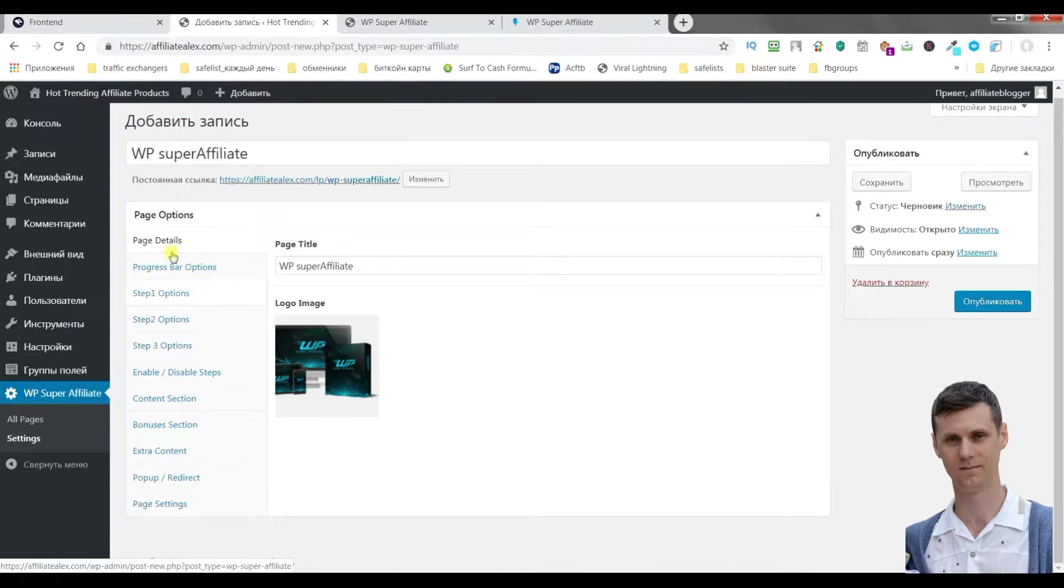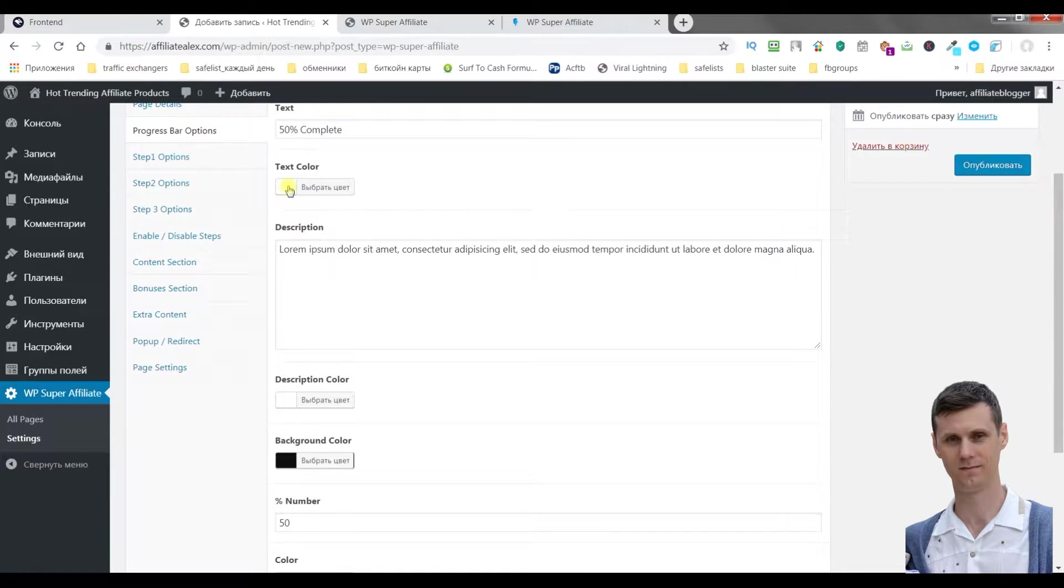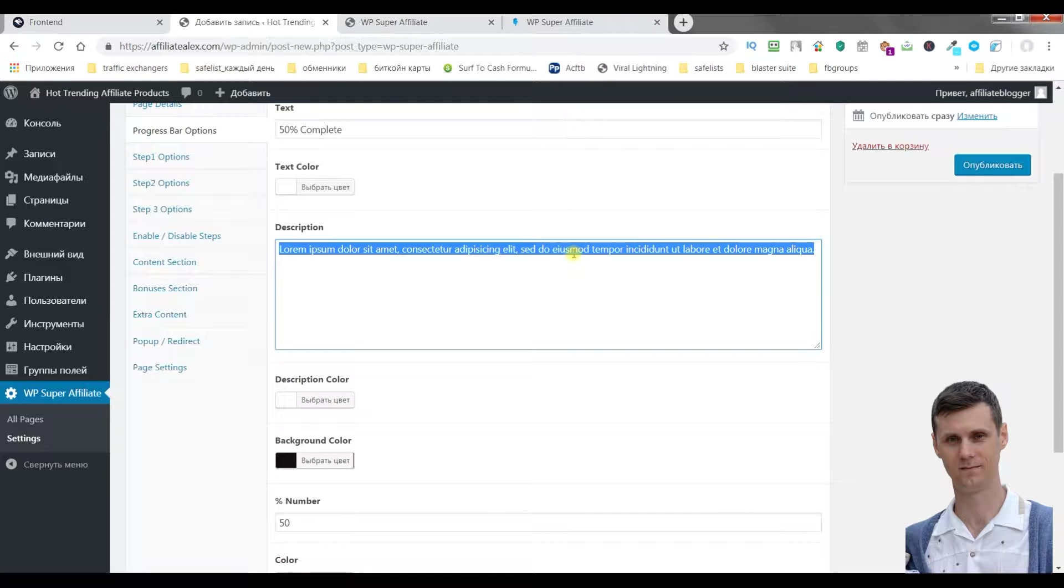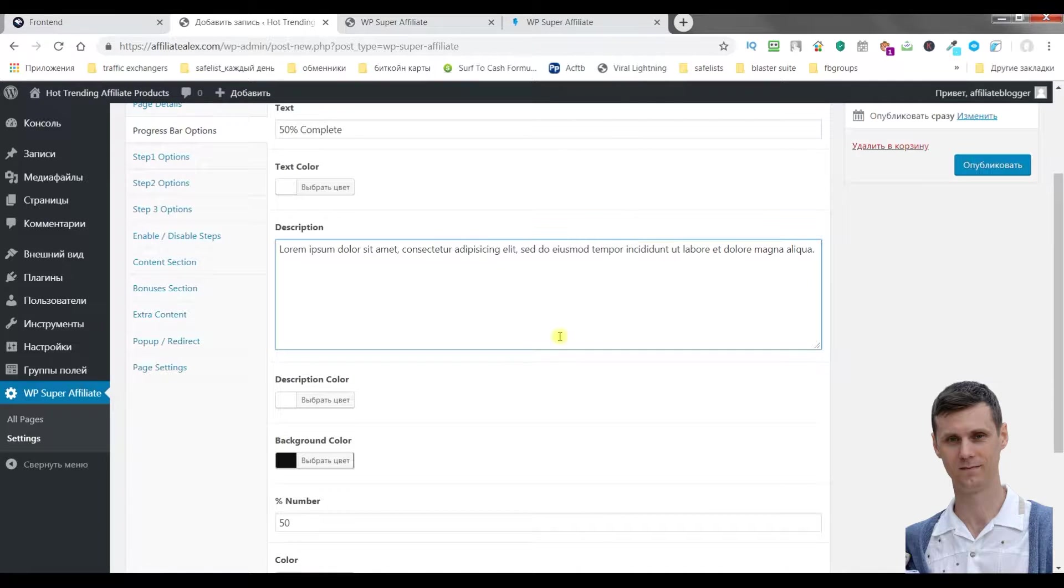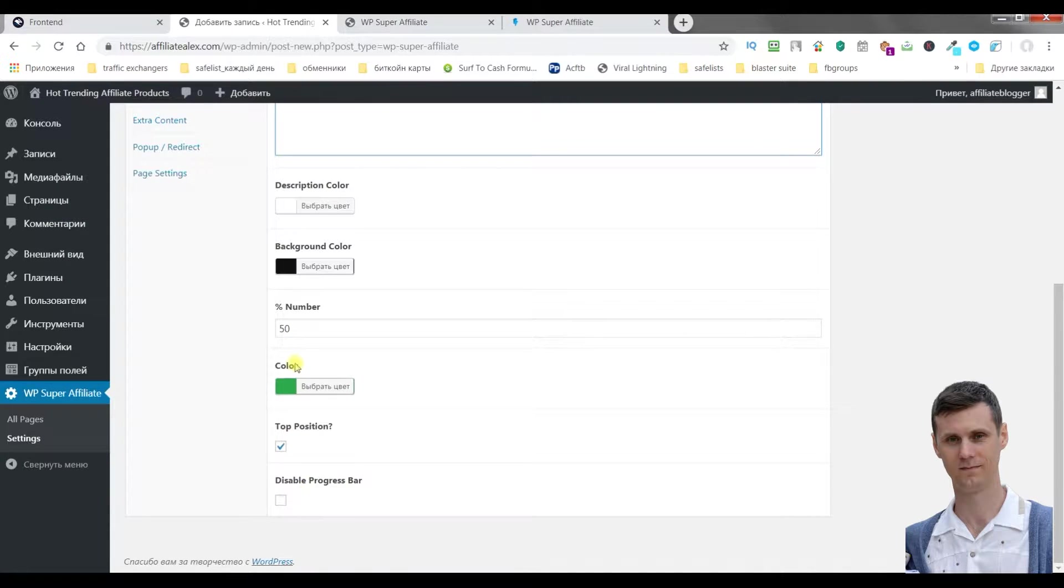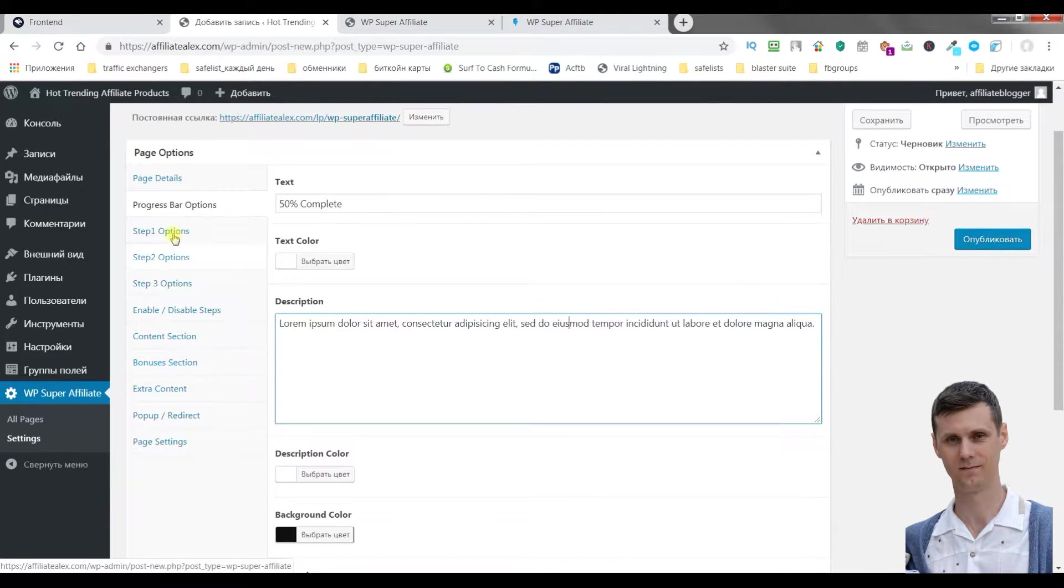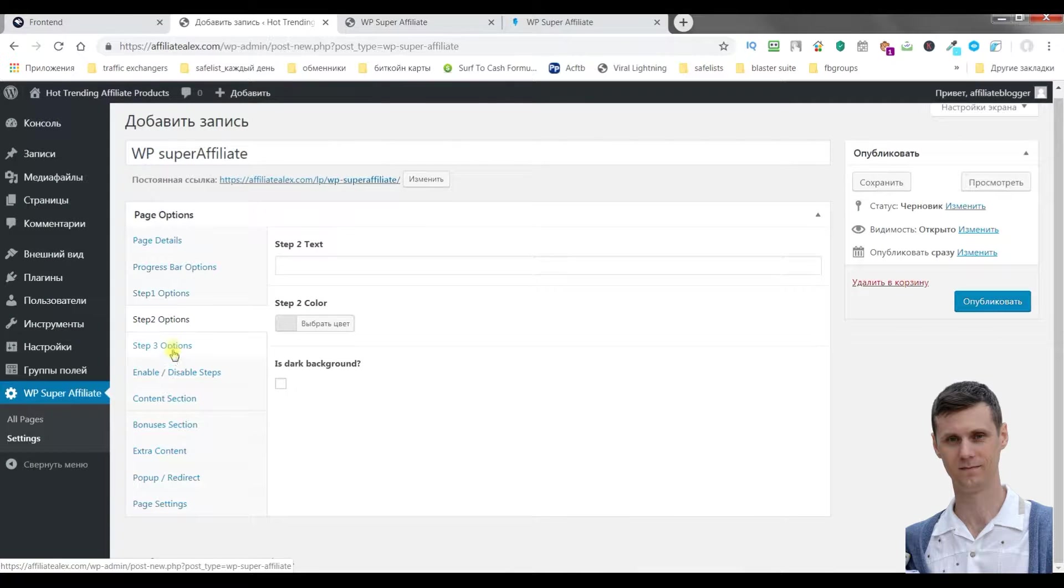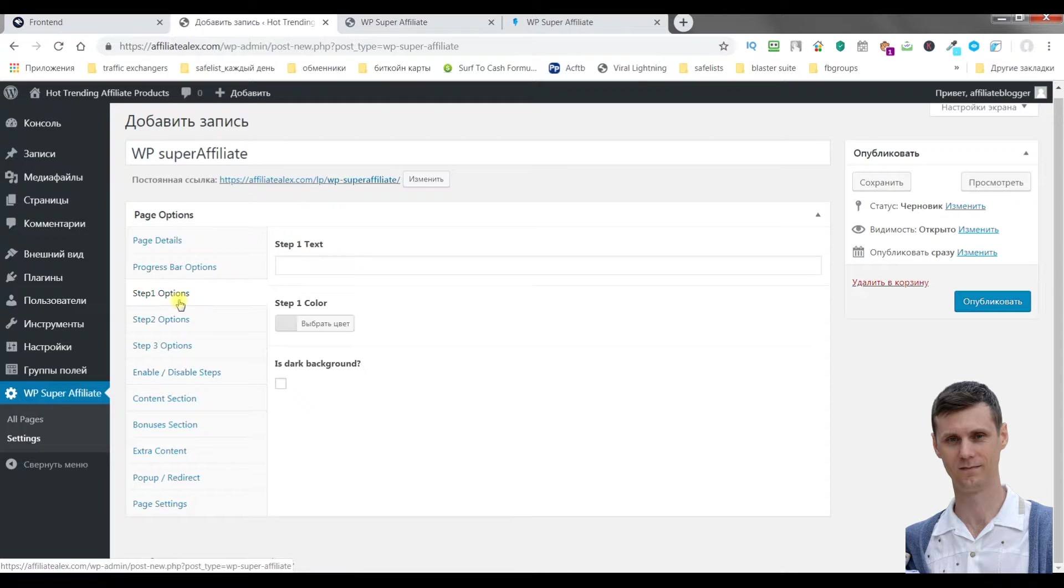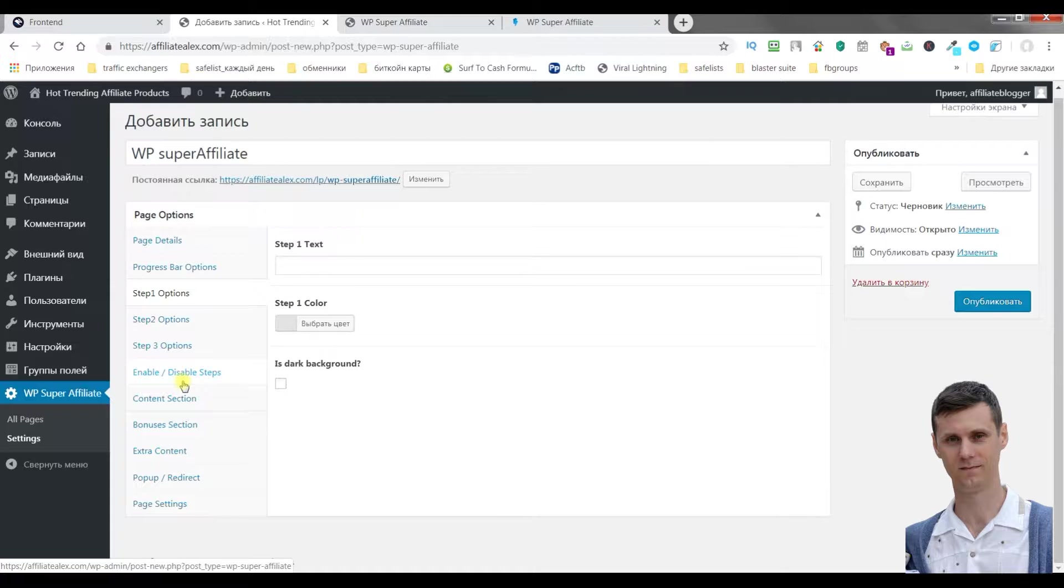Then we'll go to progress bar options. You can choose the text and color. You can write here the text which will be given to you by the creators of this plugin. Description color, background color. Top position for example, or disable bar progress. You can use Step 1, Step 2, Step 3, or you can enable or disable them. Some additional features. I don't use them, so I guess they are not really necessary.